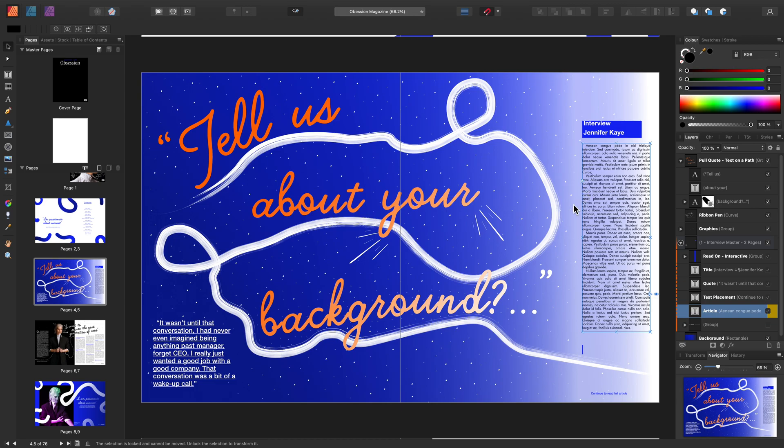Head over to the Transparency tool tutorial for more information. And that's a few ways you can use the Fill tool in Affinity Publisher. Thank you for watching.